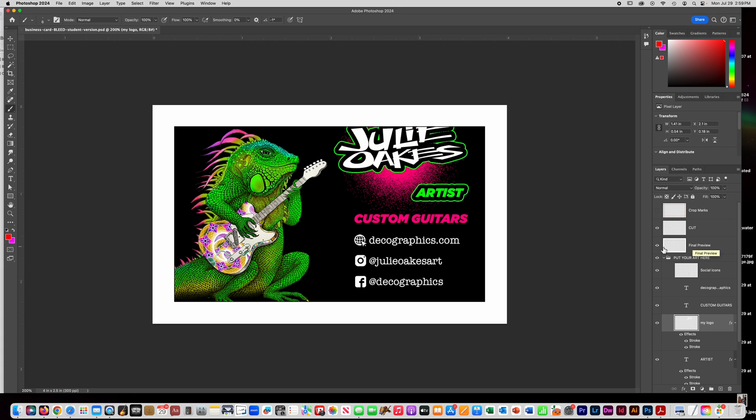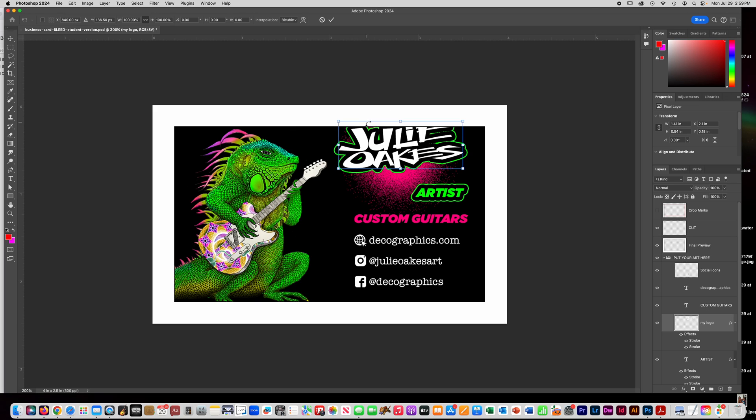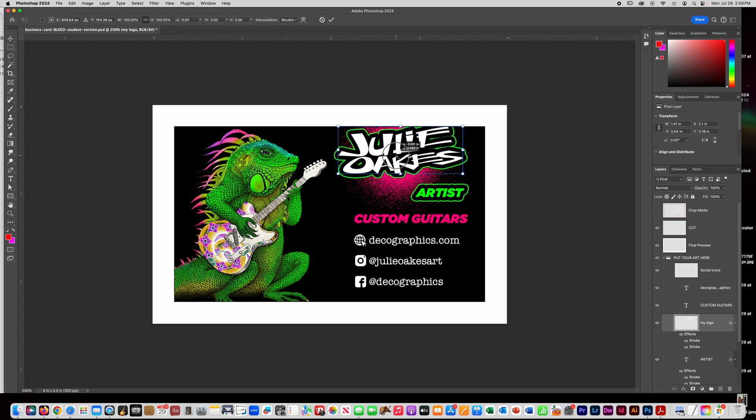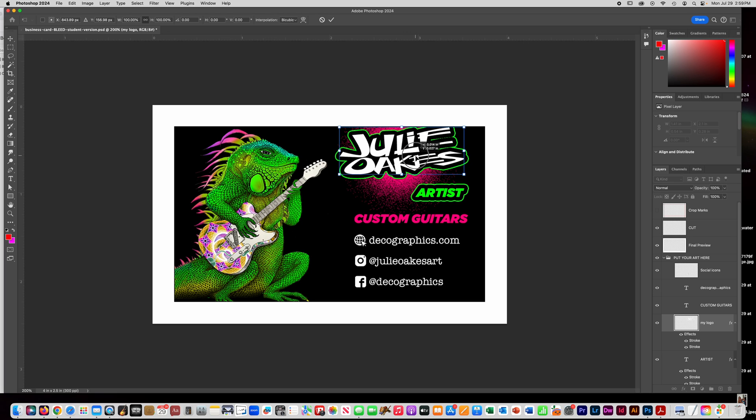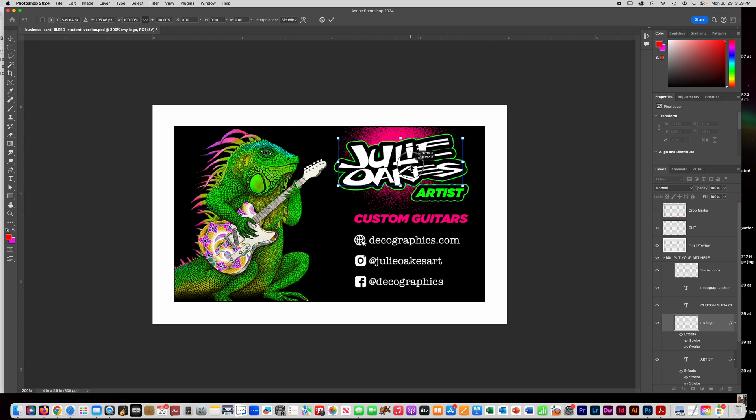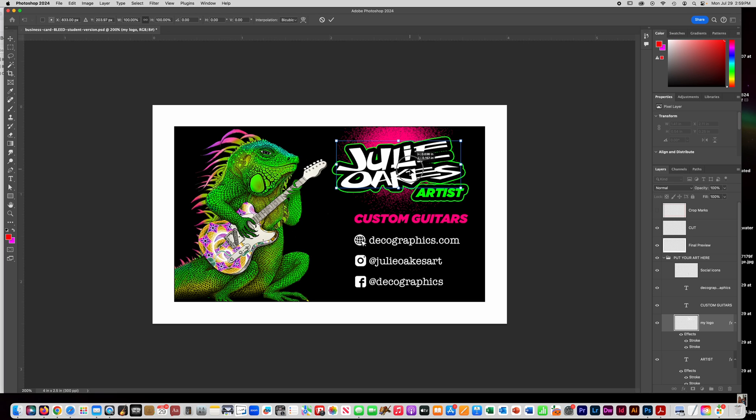So it's good to design your card with this final preview layer on that way you can kind of keep things inside. And remember when you have something like text and a logo, don't place it too close to the edge. You want a little bit of space. This is called margins.